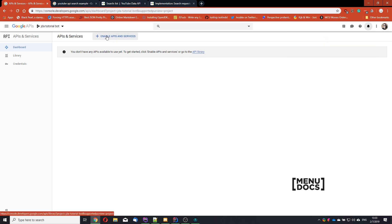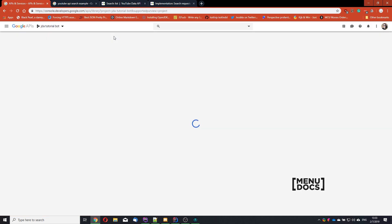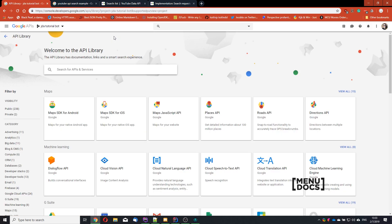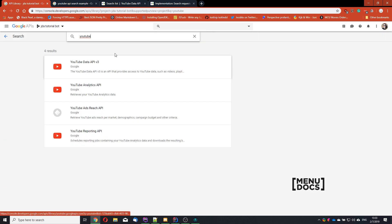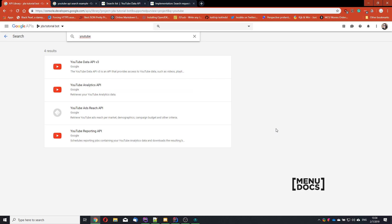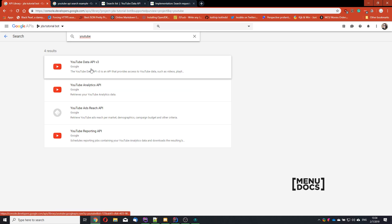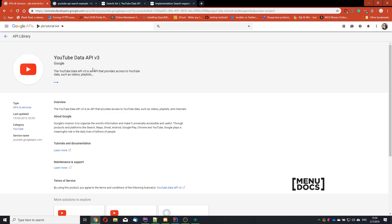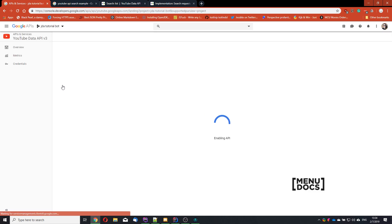So what we're going to do is we're going to go to enable APIs and services. And in the search box, we're going to type YouTube. And you see a lot of APIs here. And the only one that we care about is the YouTube Data API version 3. So we're going to click on that. And we're going to say enable.